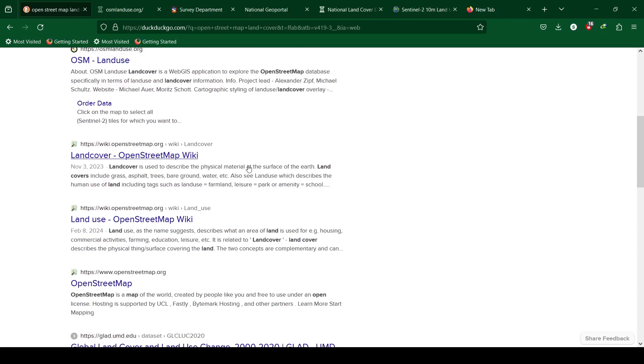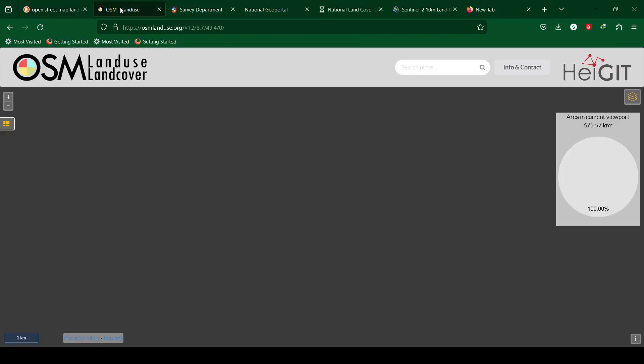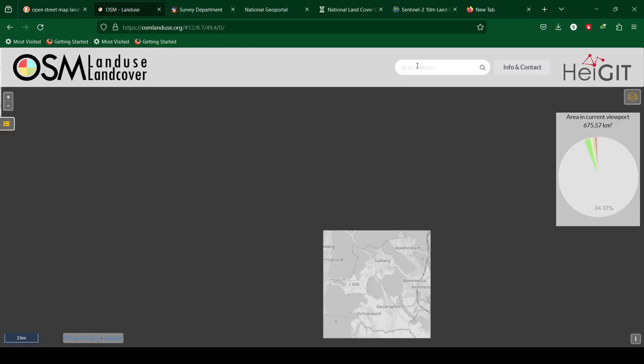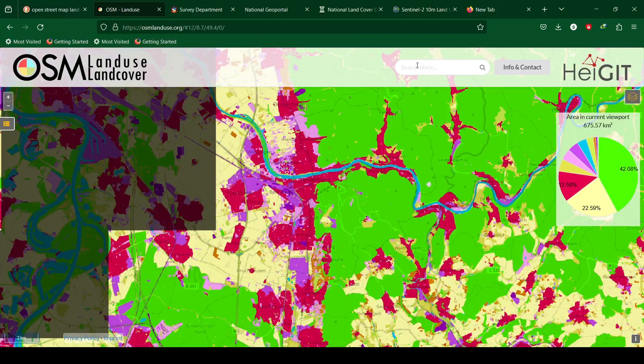OpenStreetMap also contains a database for land use patterns. The OpenStreetMap land use land cover website can be used for visualization of land use.